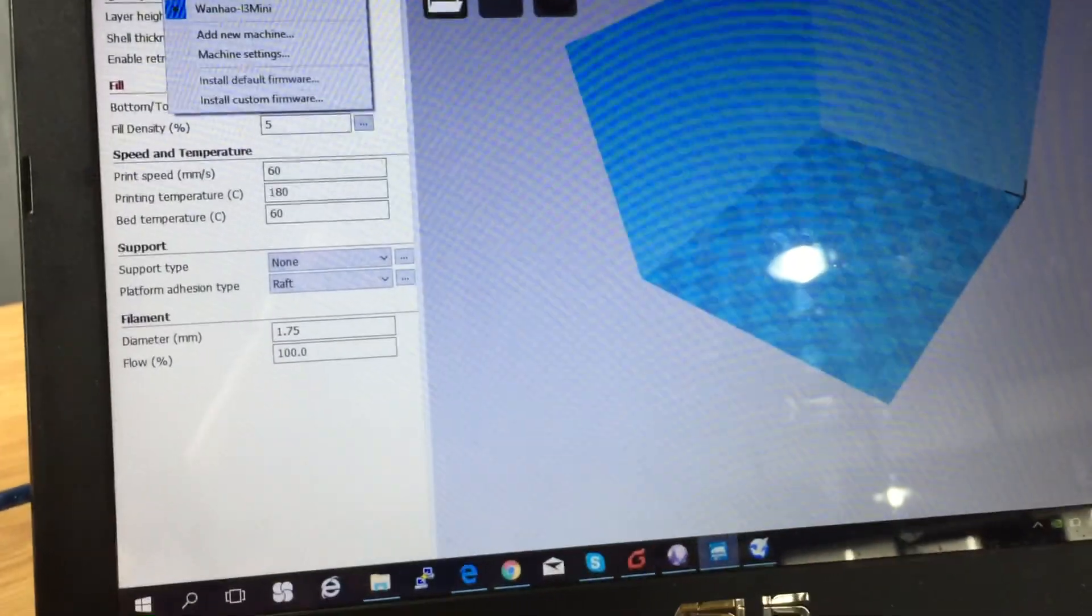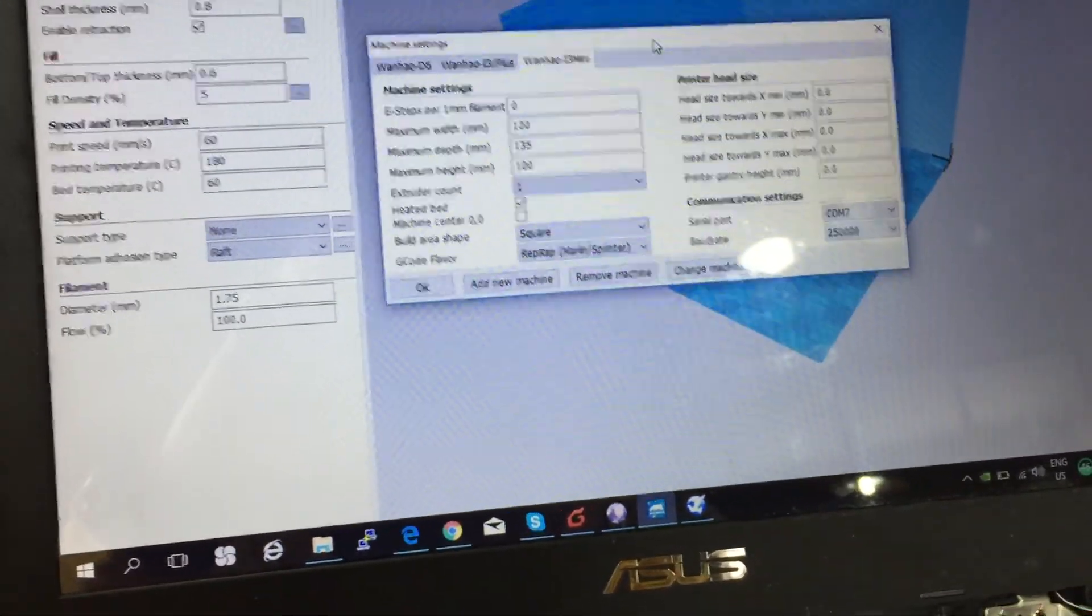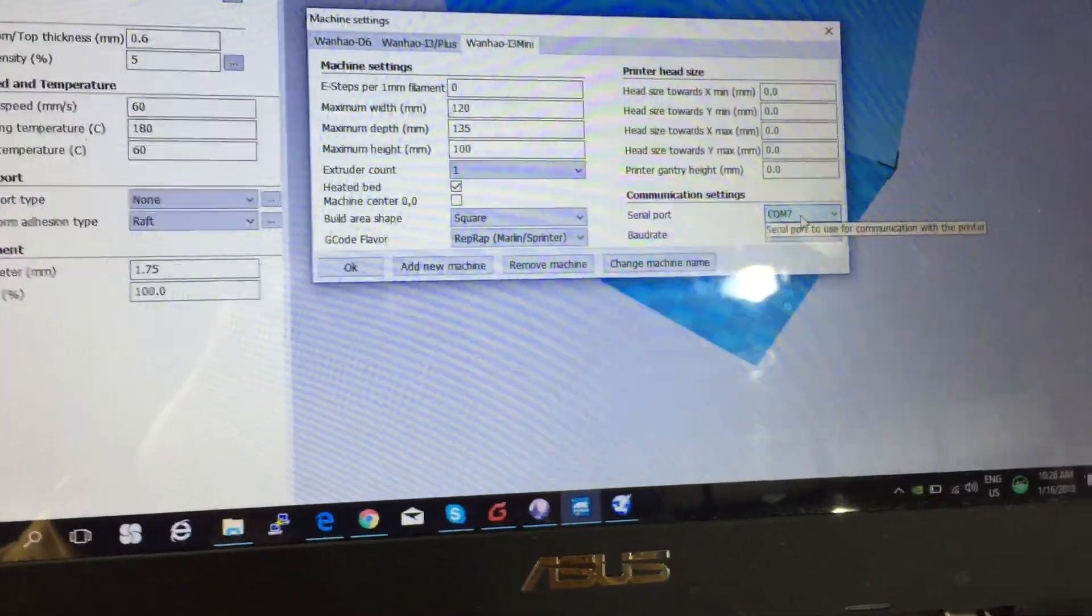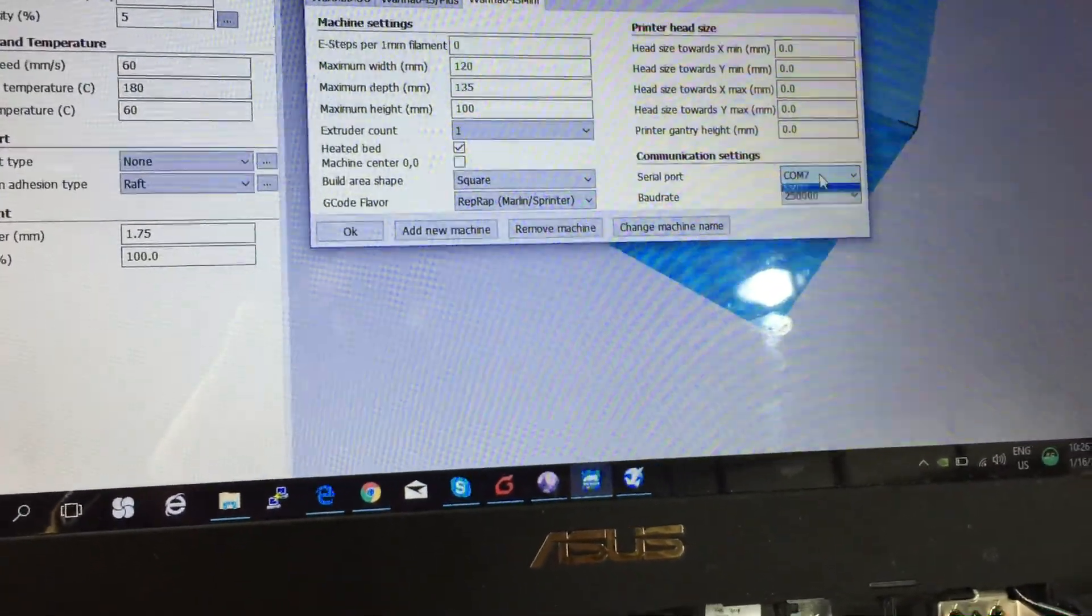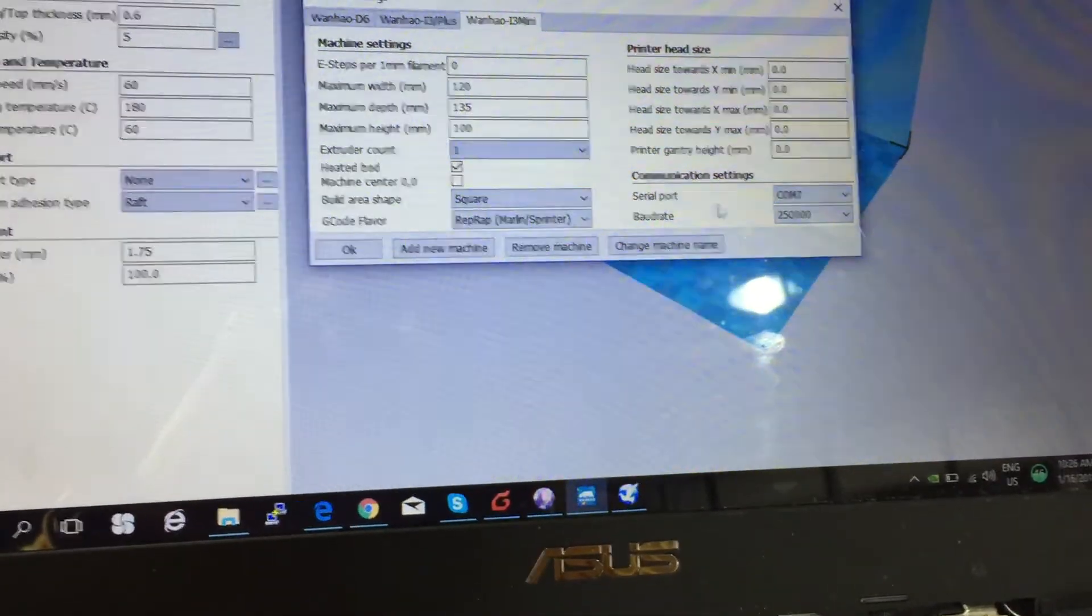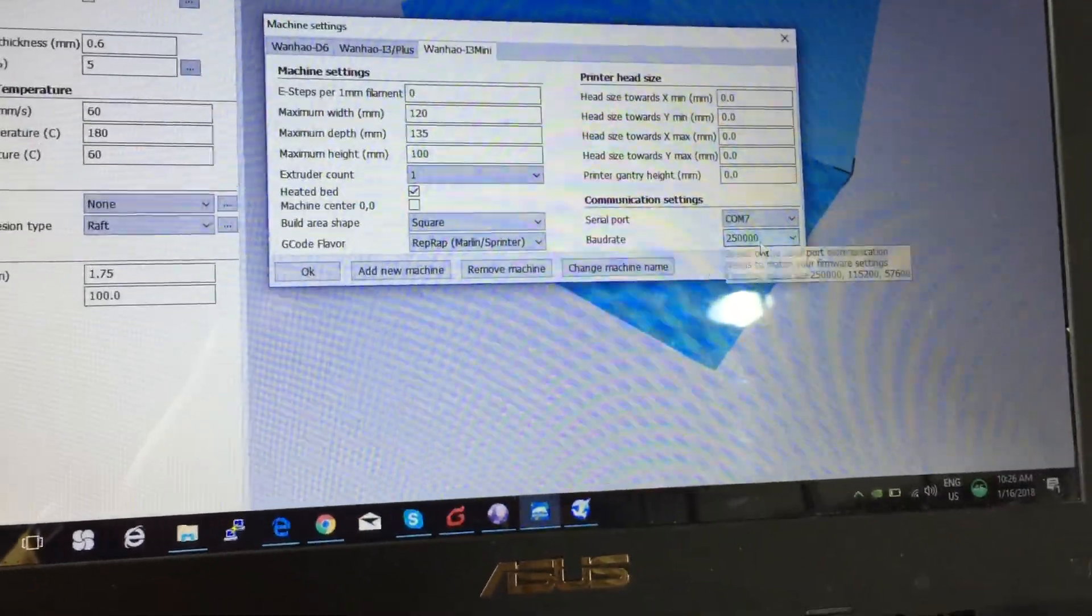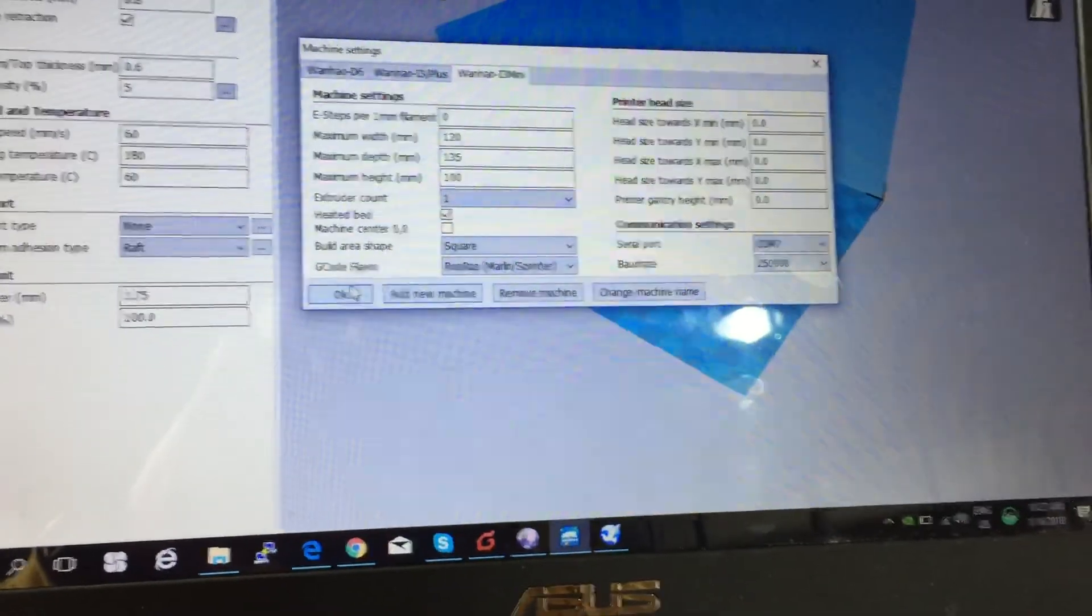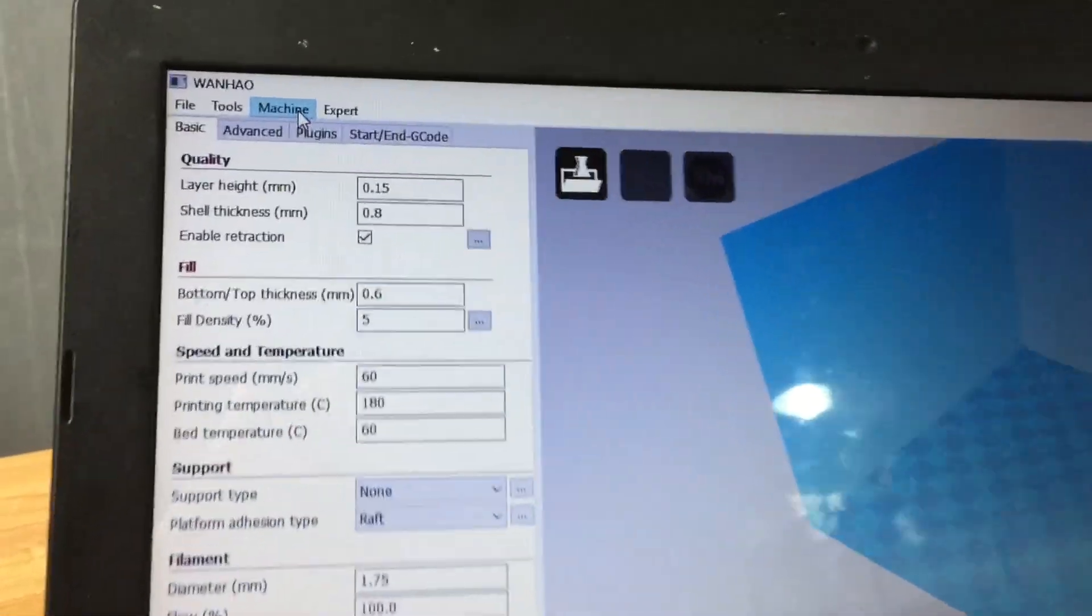Just make sure everything is right and correct. My PC identified COM7 as the serial port, and then for baud rate I stayed on 250,000. I click on OK and go to machine and install firmware.